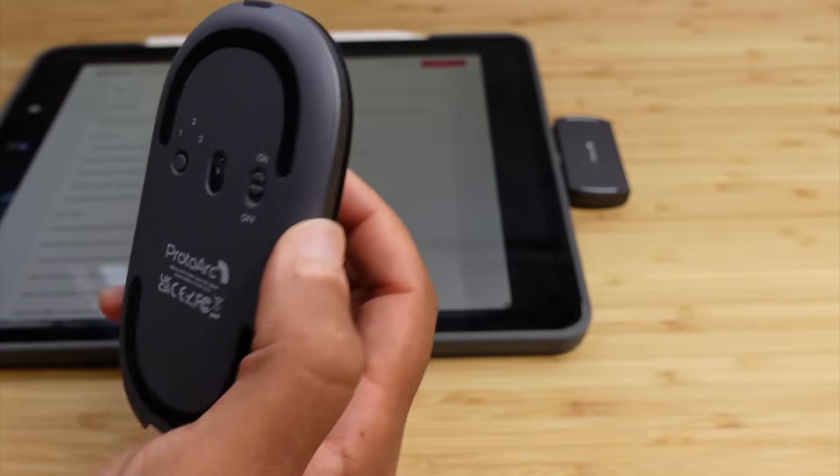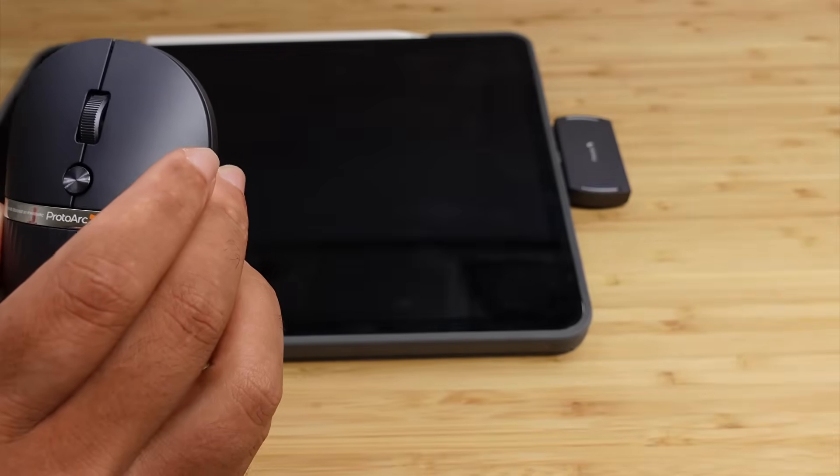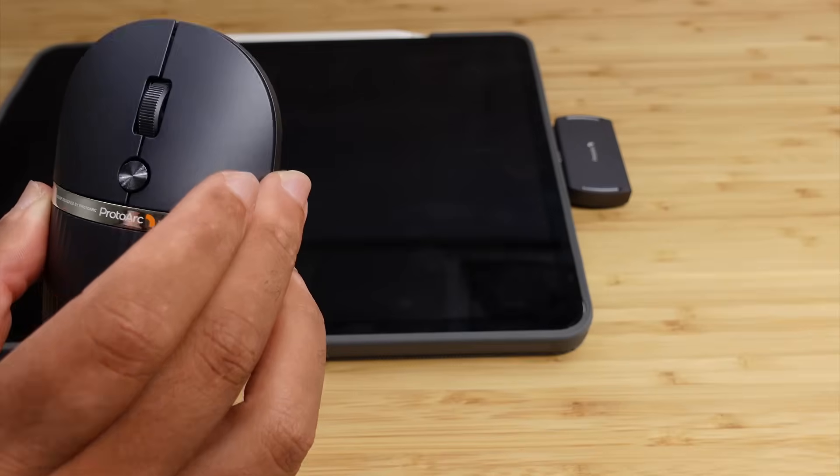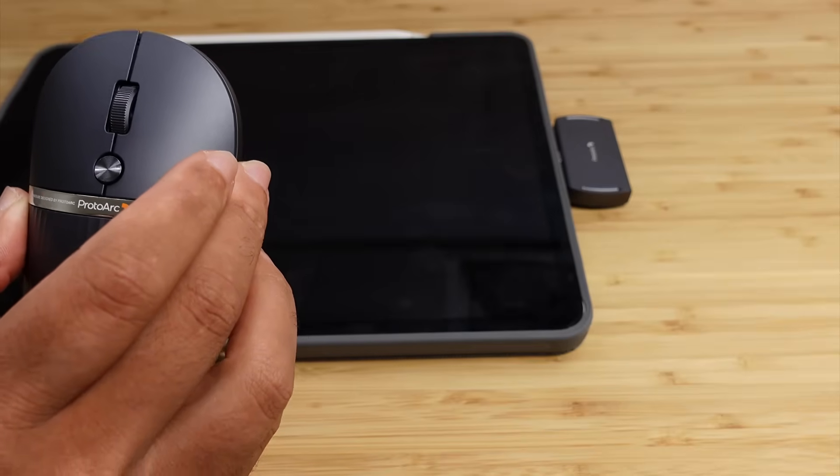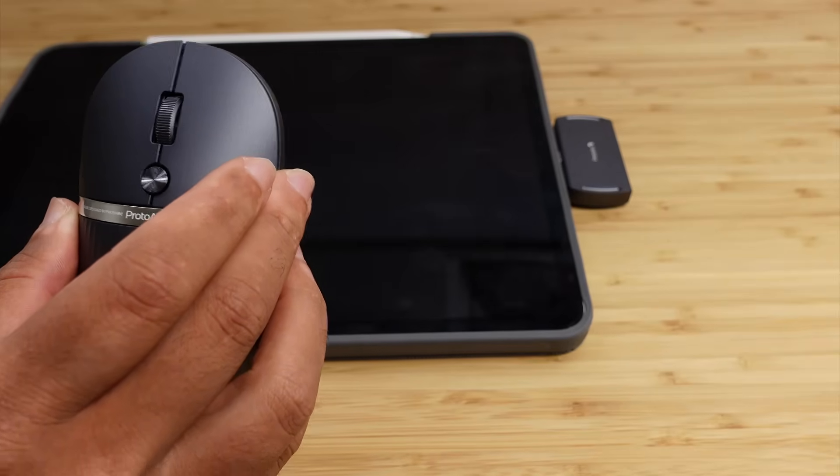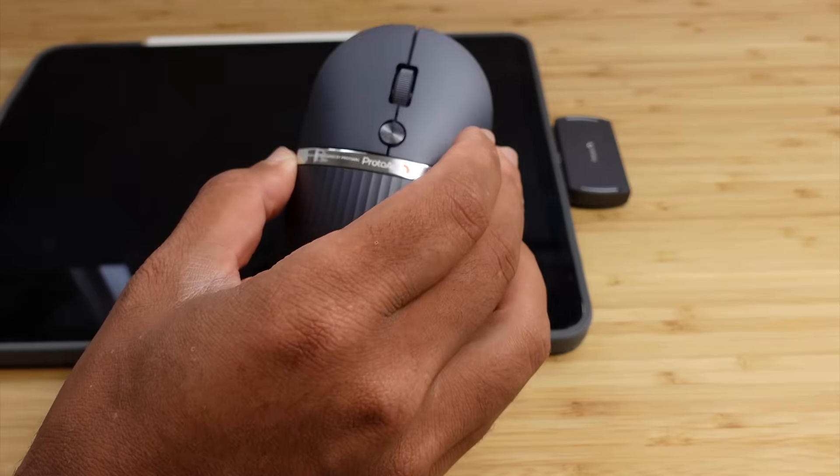So check out this mouse using the link in the description. You've got the Hubmouse. You can use code APPFIND to enjoy 20% off at checkout. Use the link in the description to get yours today.